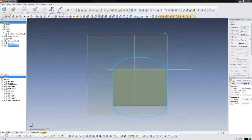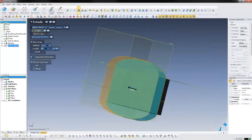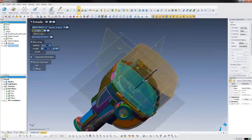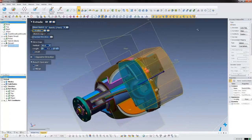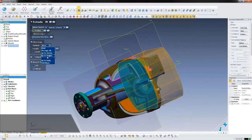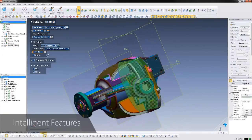After we've made the sketch, we can extrude it to make a feature. Notice how the extrusion automatically snaps to the right distance, based on this region on the scan data.